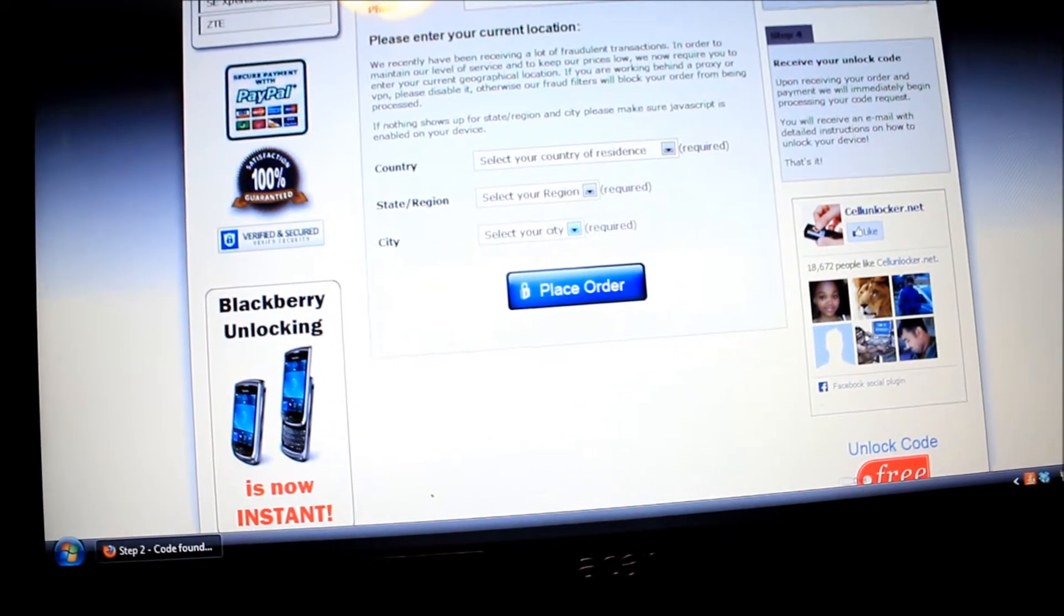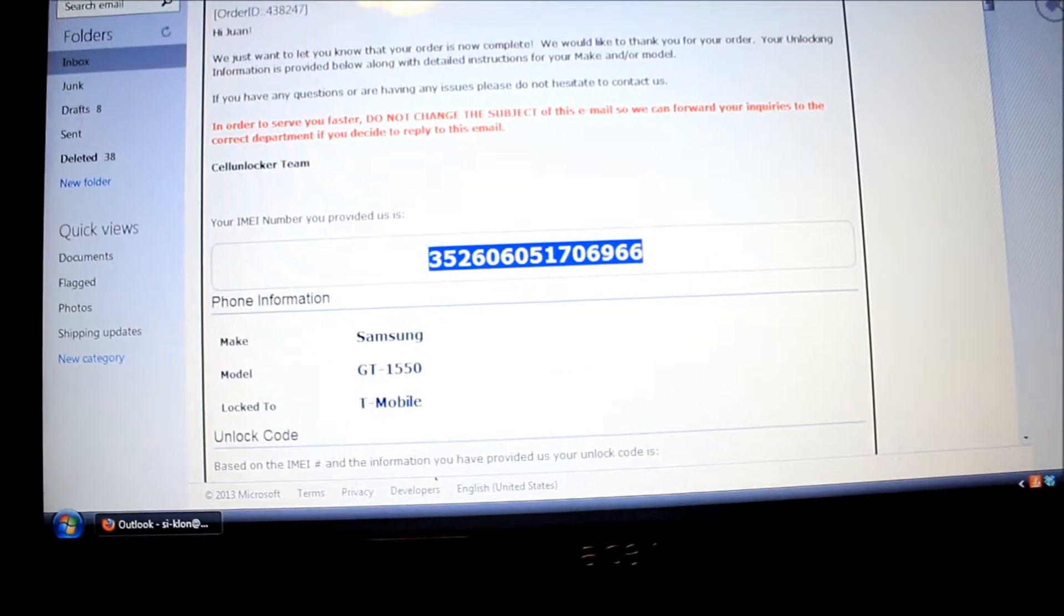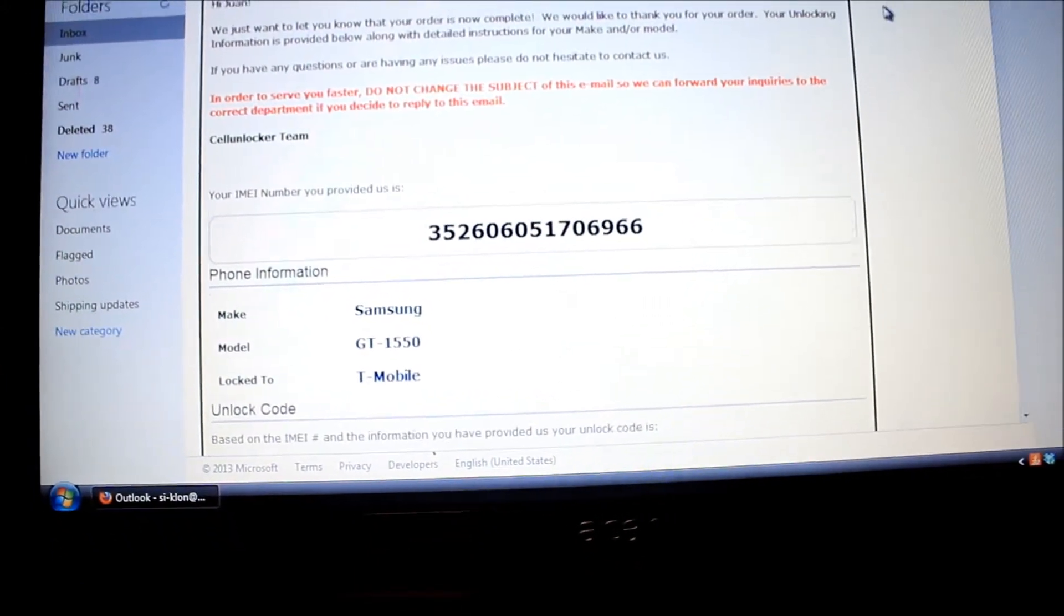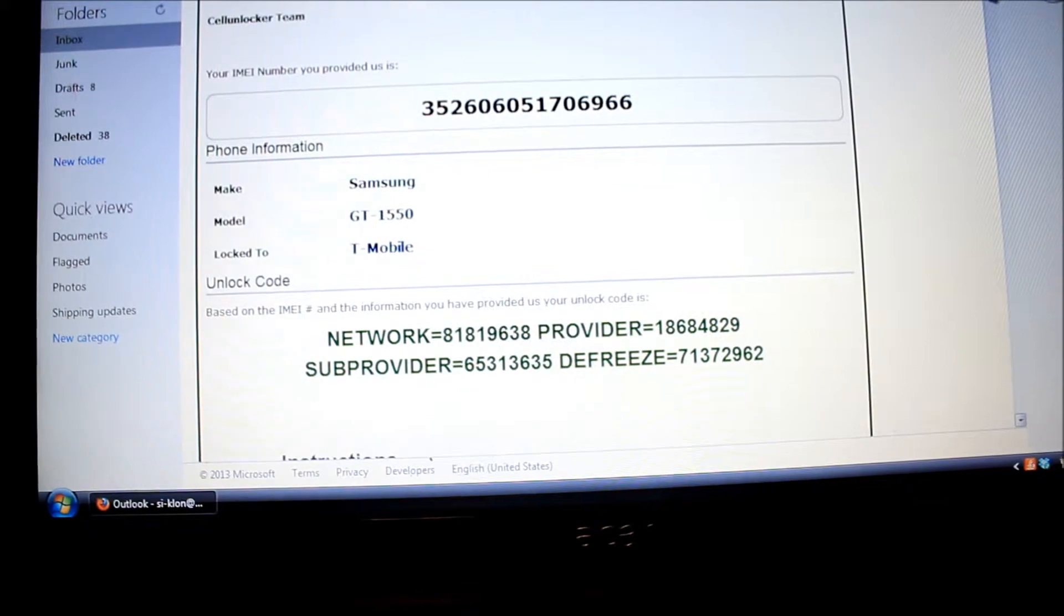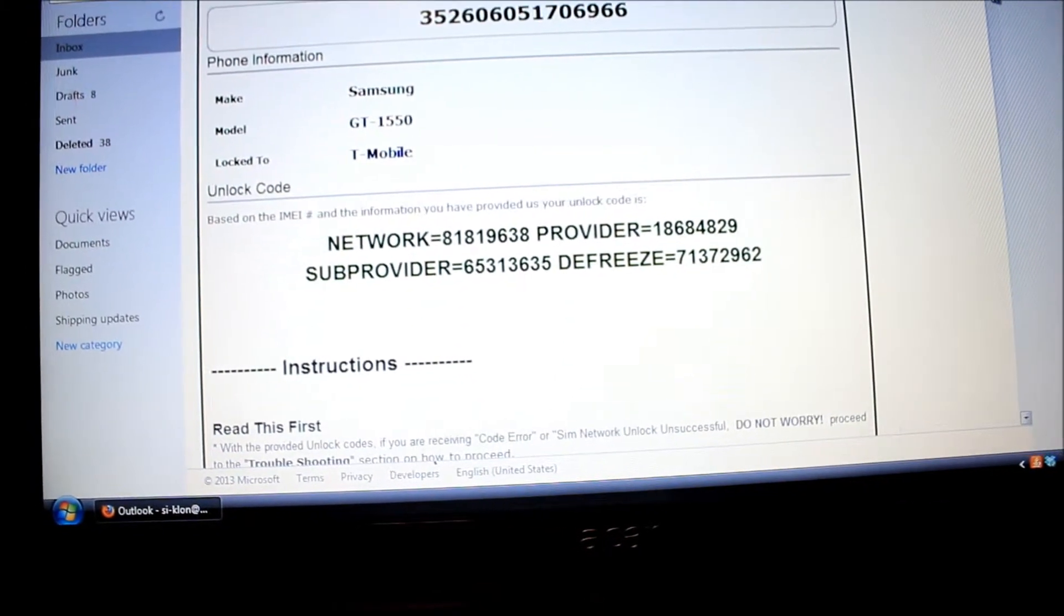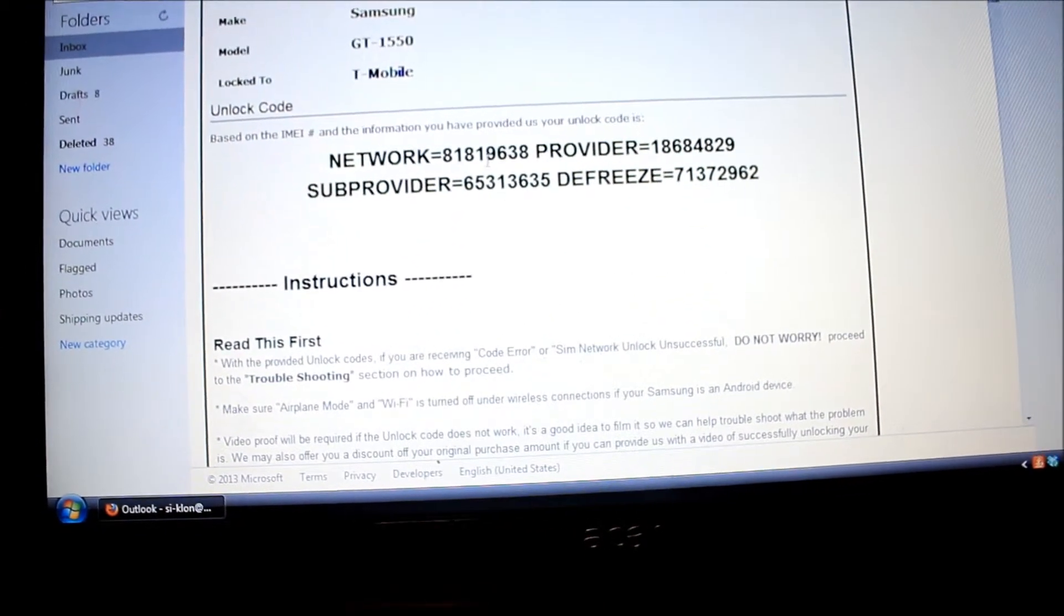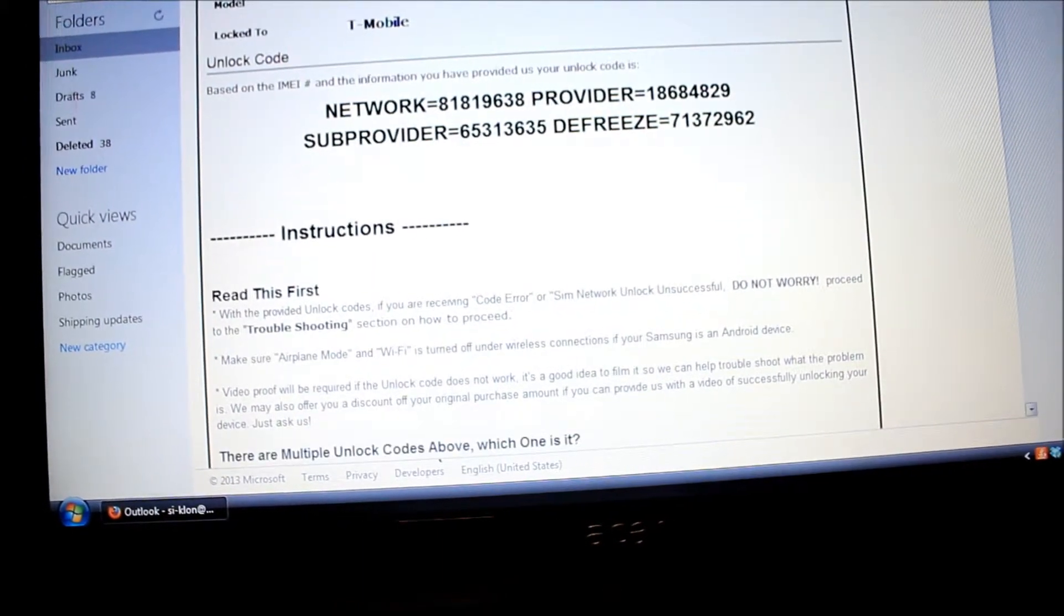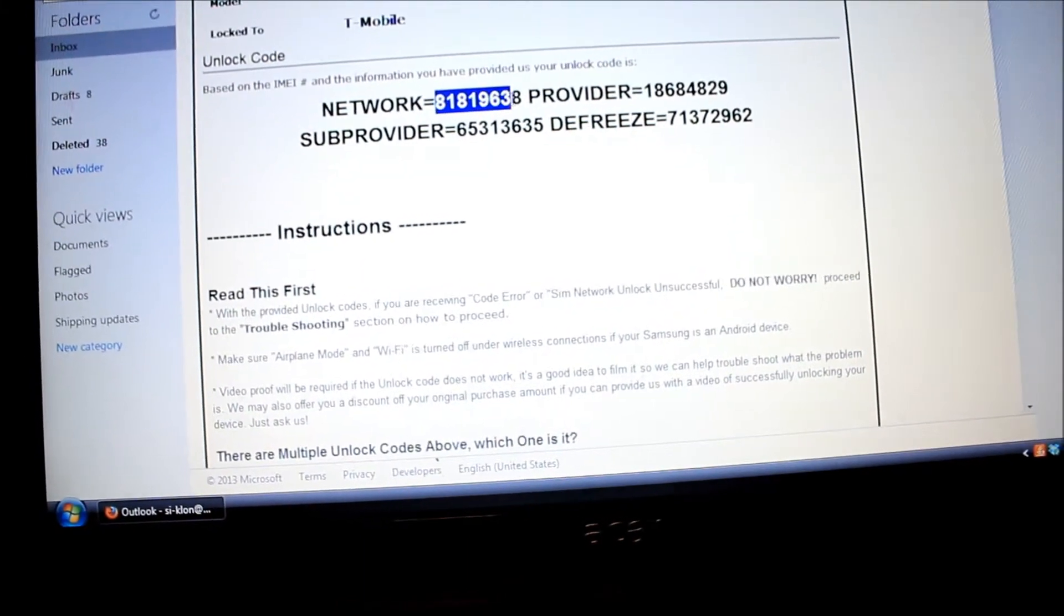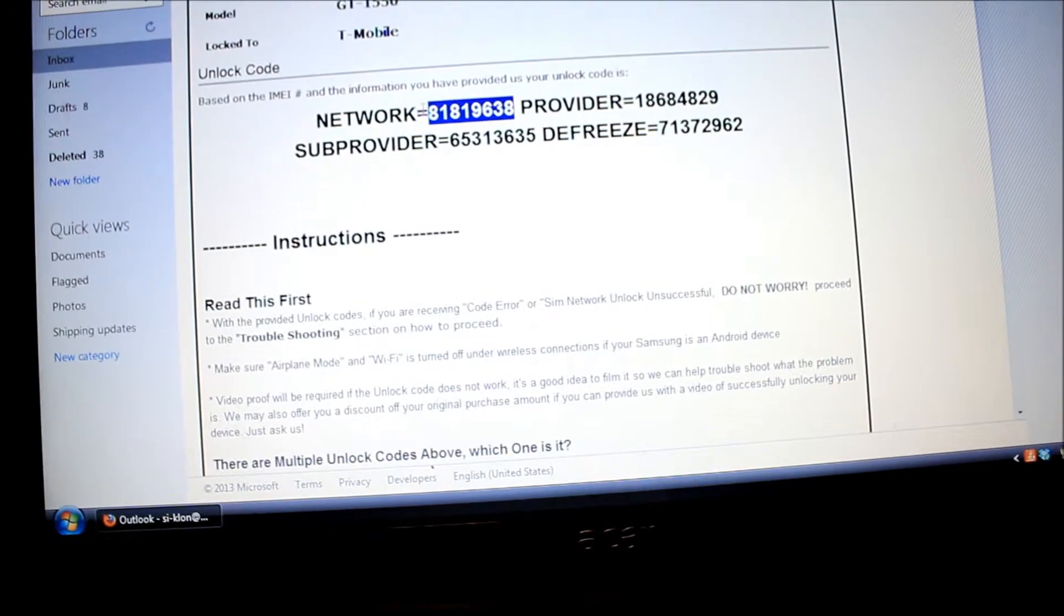Then ten minutes later I went to my email and I got this. I guess I read everything already. It says this will be the code that you're gonna put into the phone.